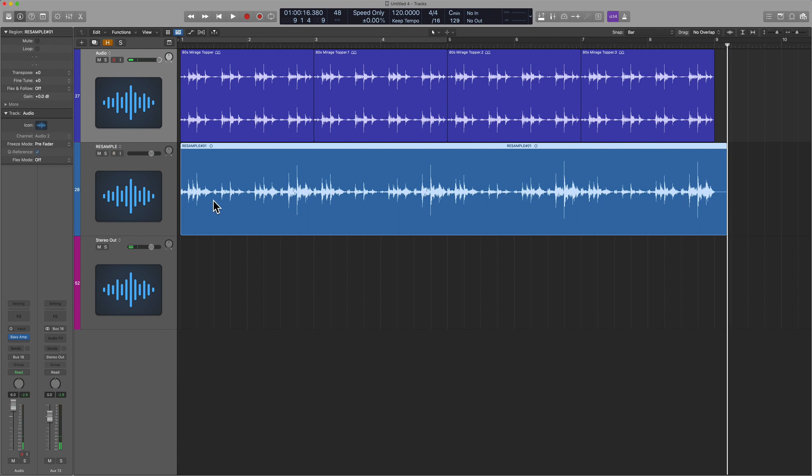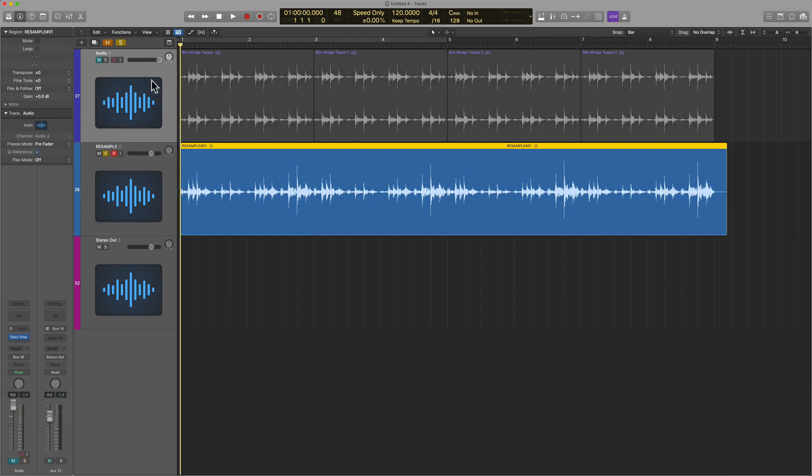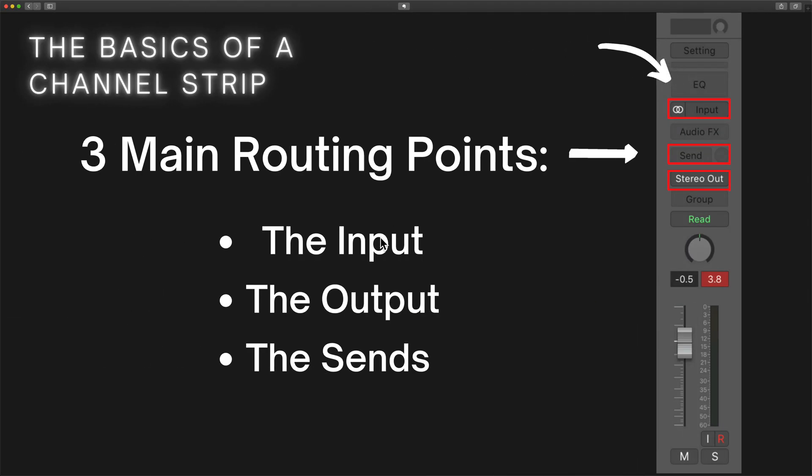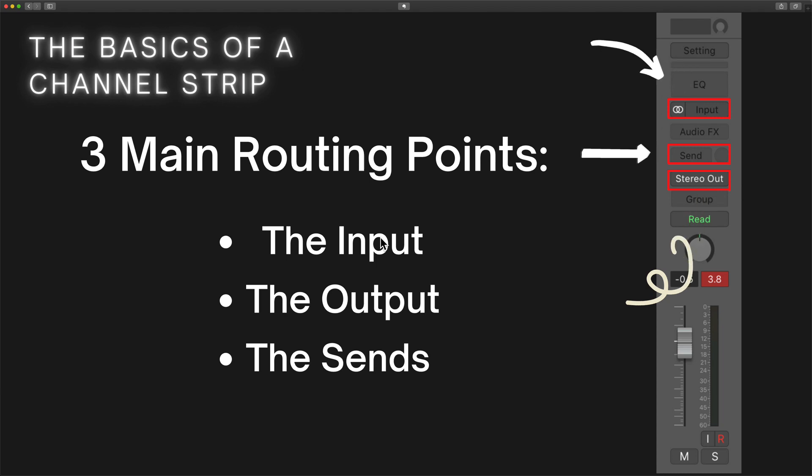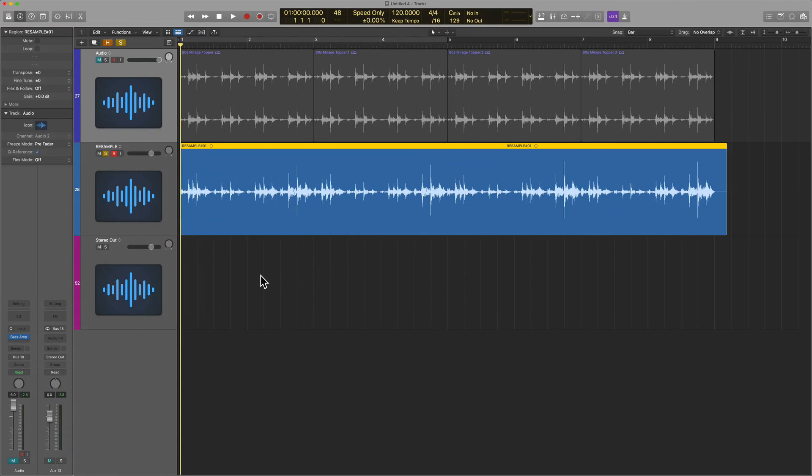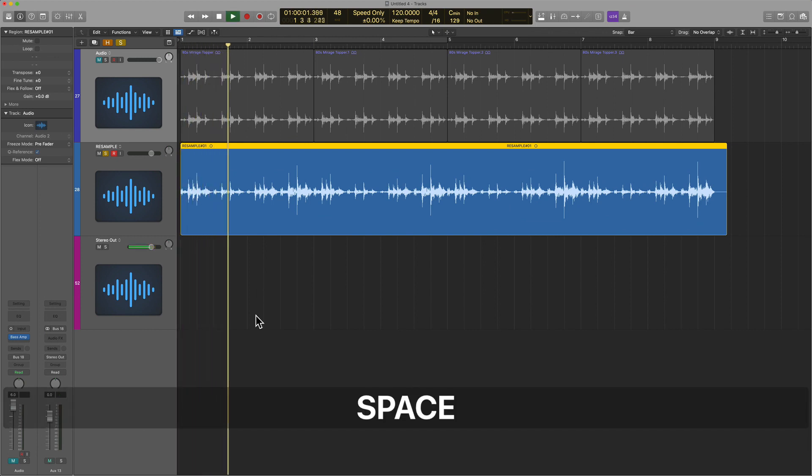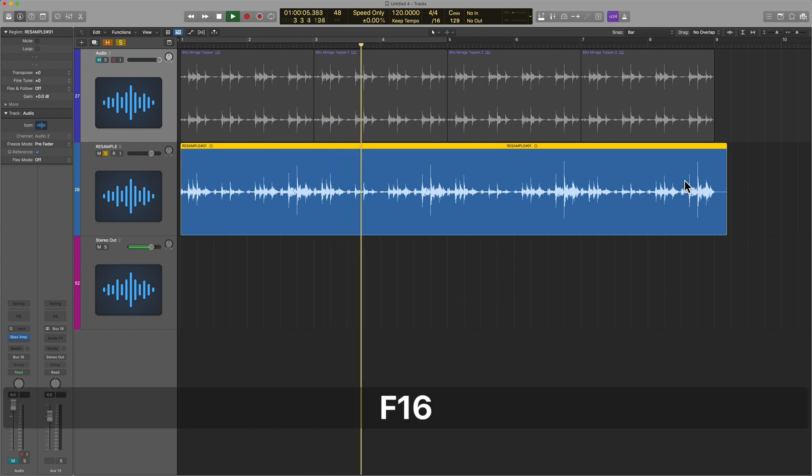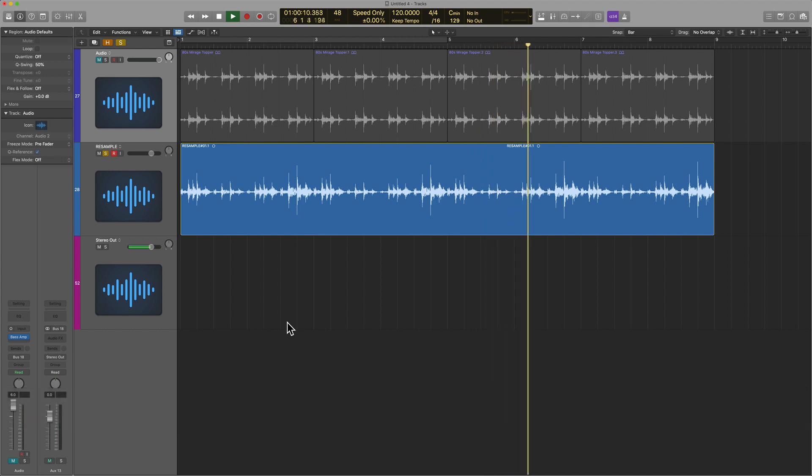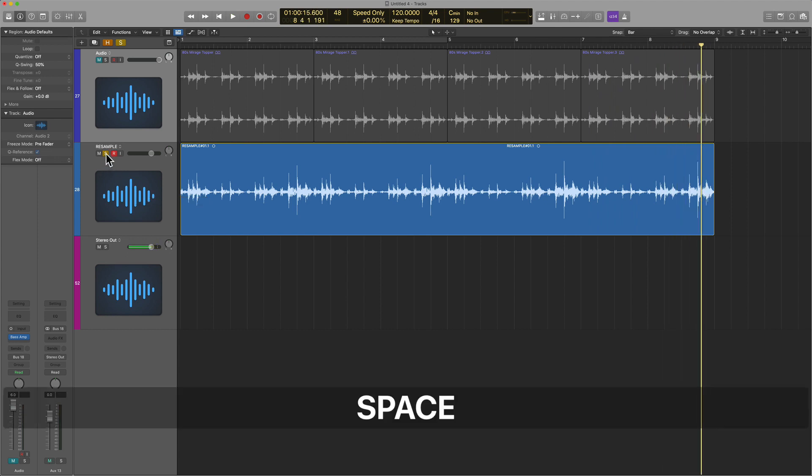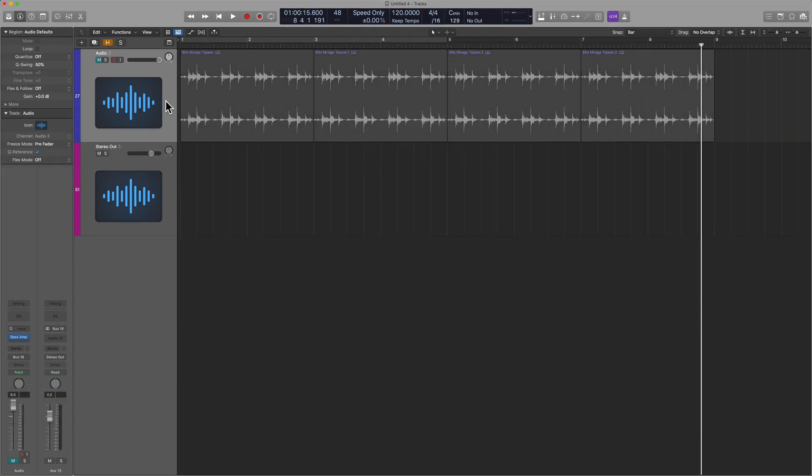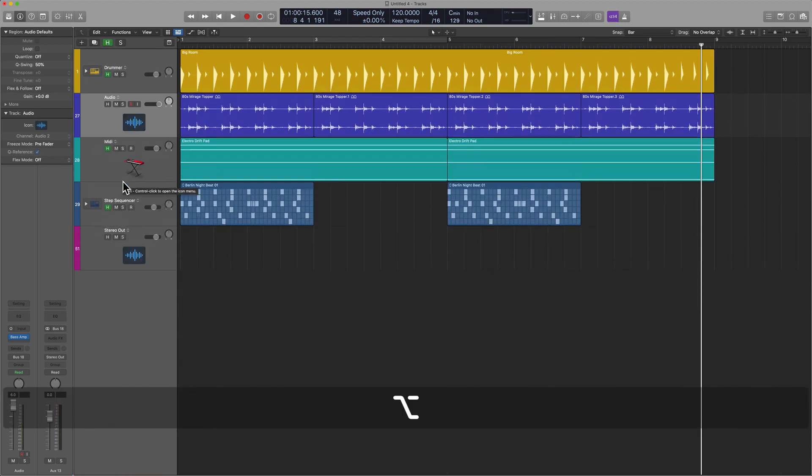Not only did I capture the effect that was previously on that track, but I also was writing the fader of track 27. This is one example of maximizing the routing points within the channel strip. I used the stereo output and sent that to bus 18, then used the input of the re-sample track and assigned that to bus 18. This is a re-sample technique. It's fantastic. Lots of people utilize it in different ways.